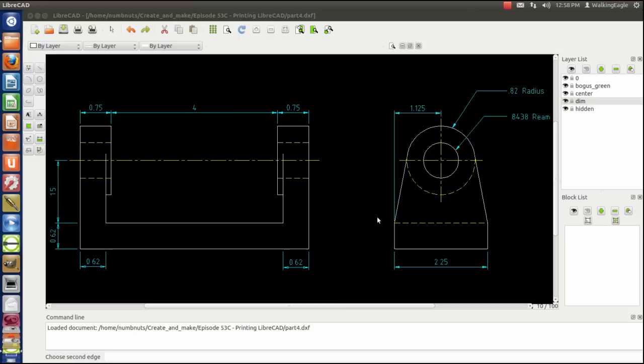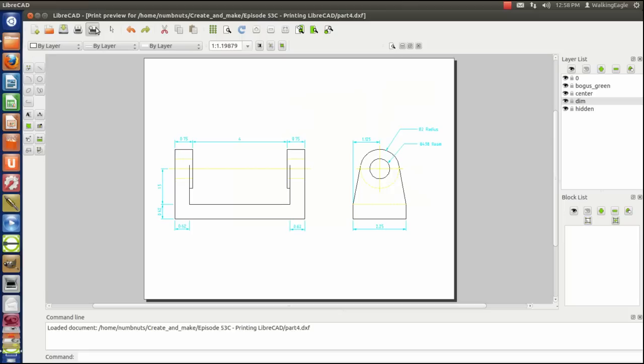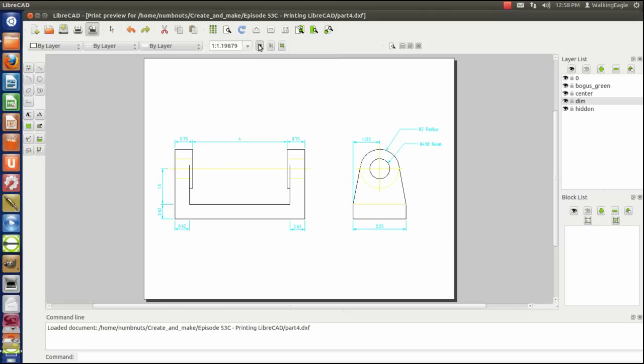Now we'll go back to print preview again. It looks a little better, it's a little better fit on the paper now. The very first thing that you're going to want to do, in most cases, is toggle to black and white so all the drawings are shown in black and white.